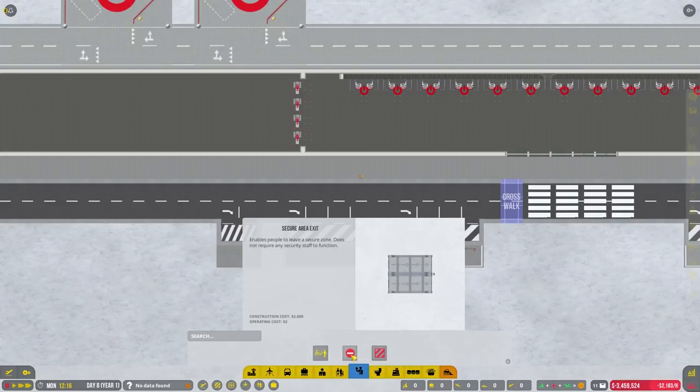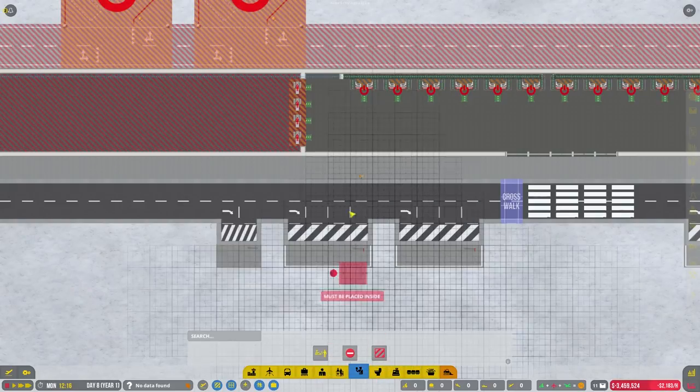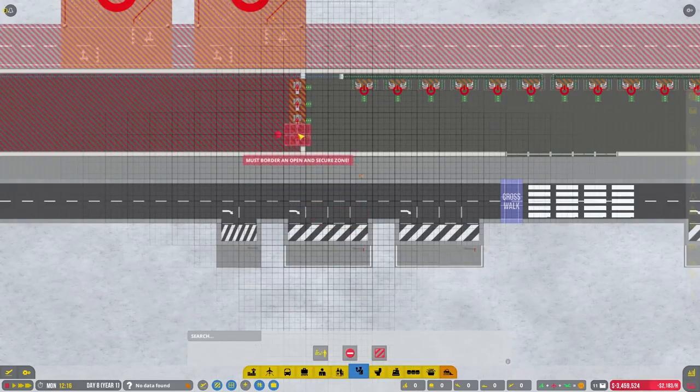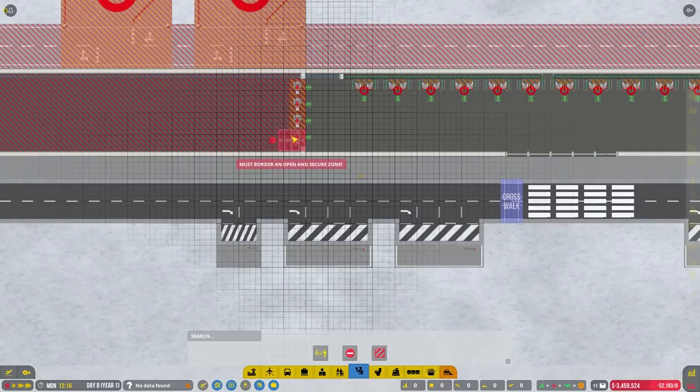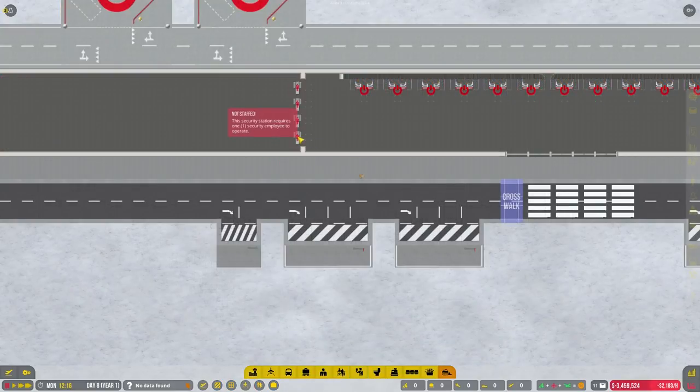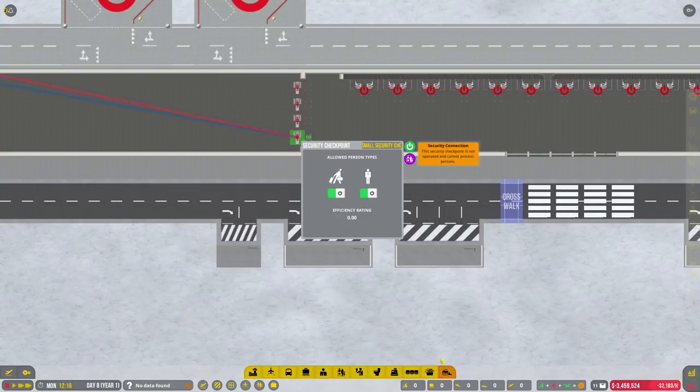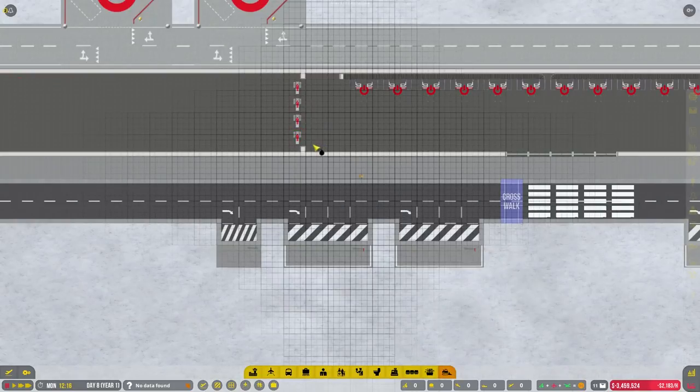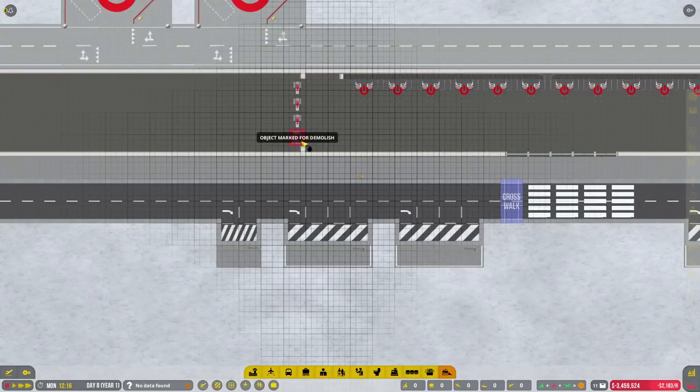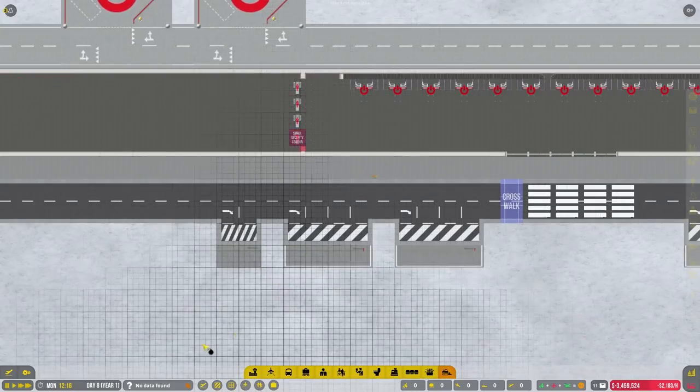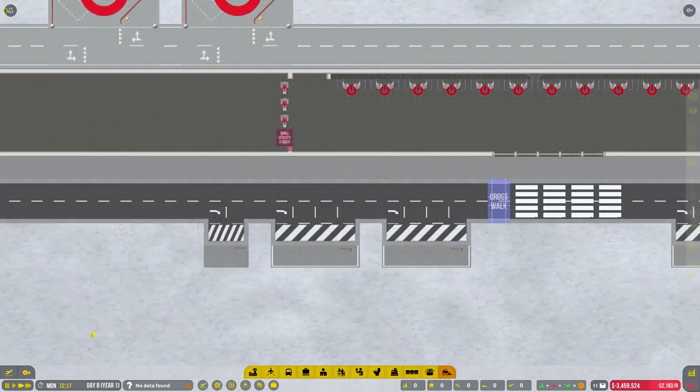I can't believe I missed that, but we're going to go ahead and do that. I'm going to put them here I think, so basically I need to get rid of these walls.